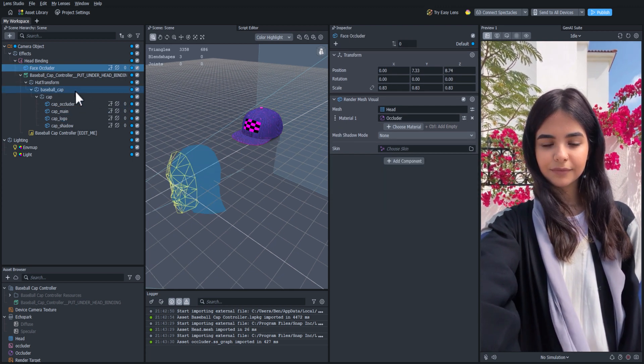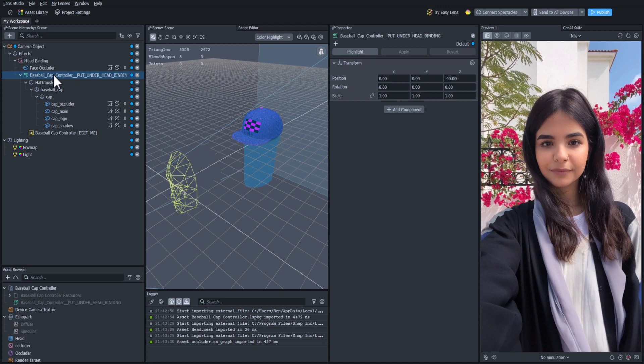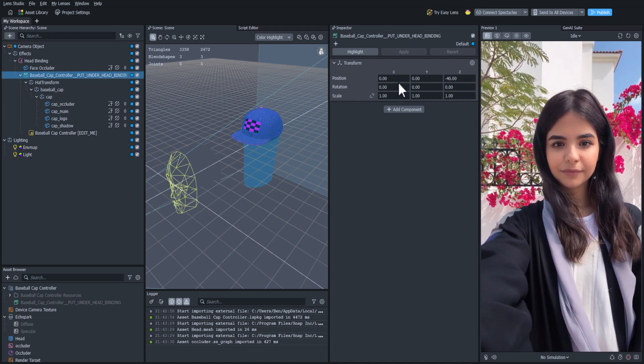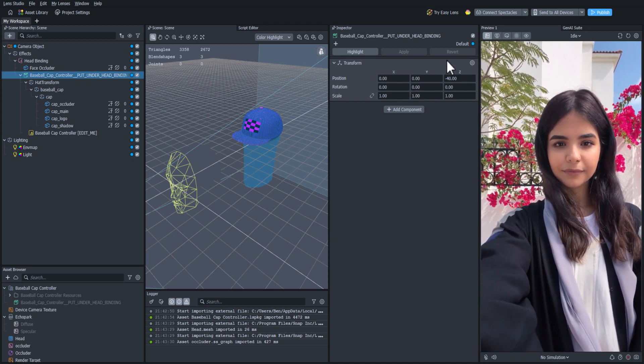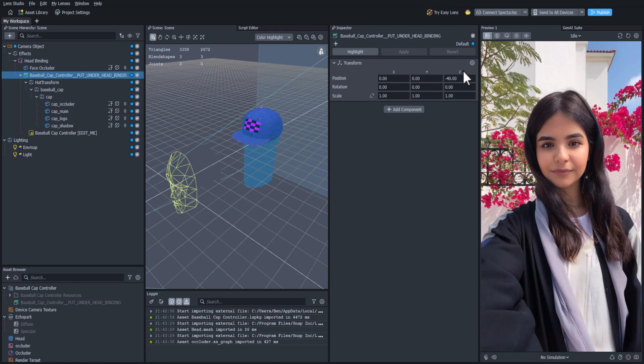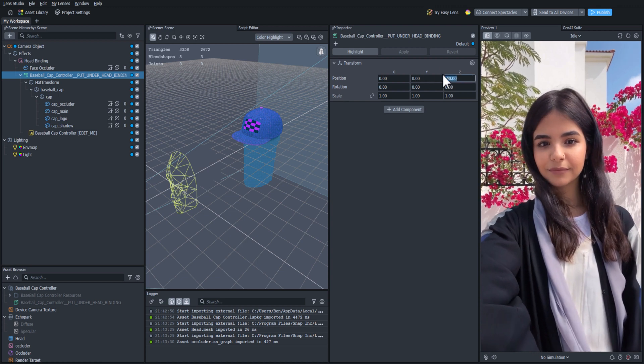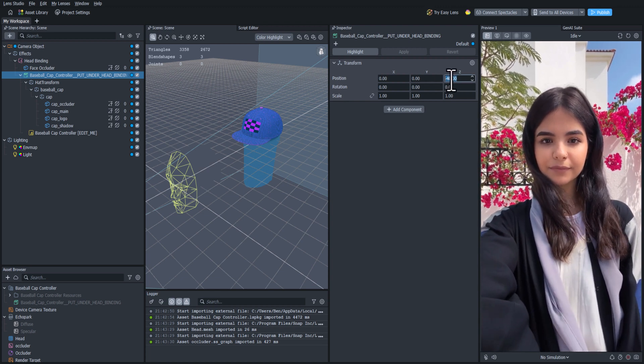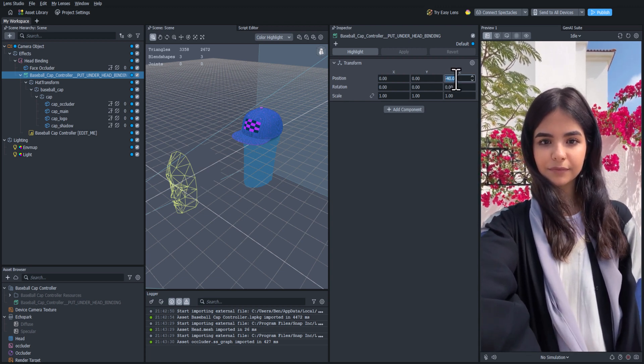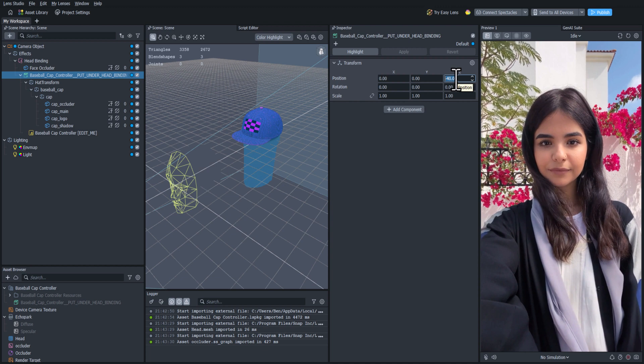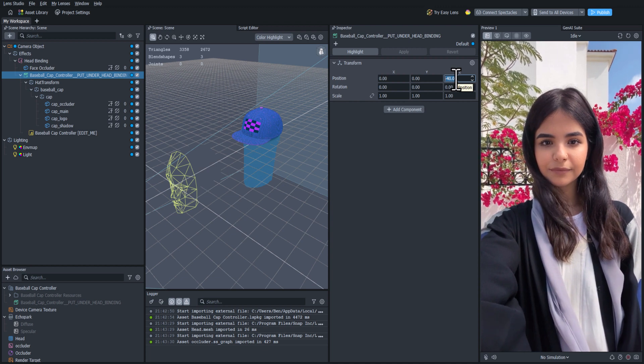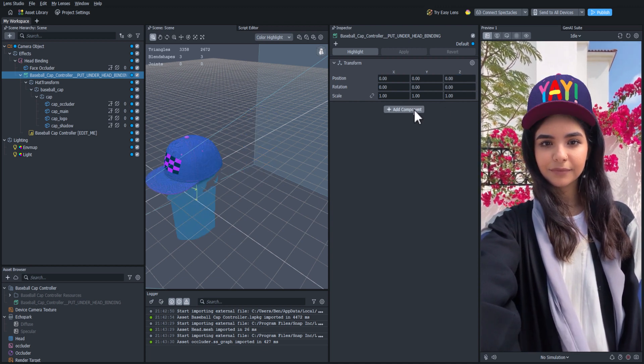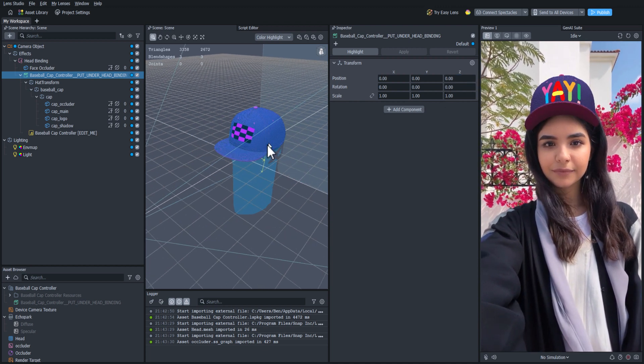Let's click on the baseball cap controller object and look at its properties in the inspector panel. We can see that in the position section, the z-axis is offset by negative 40 units. If we change that number to zero, it'll center the hat on the head perfectly.